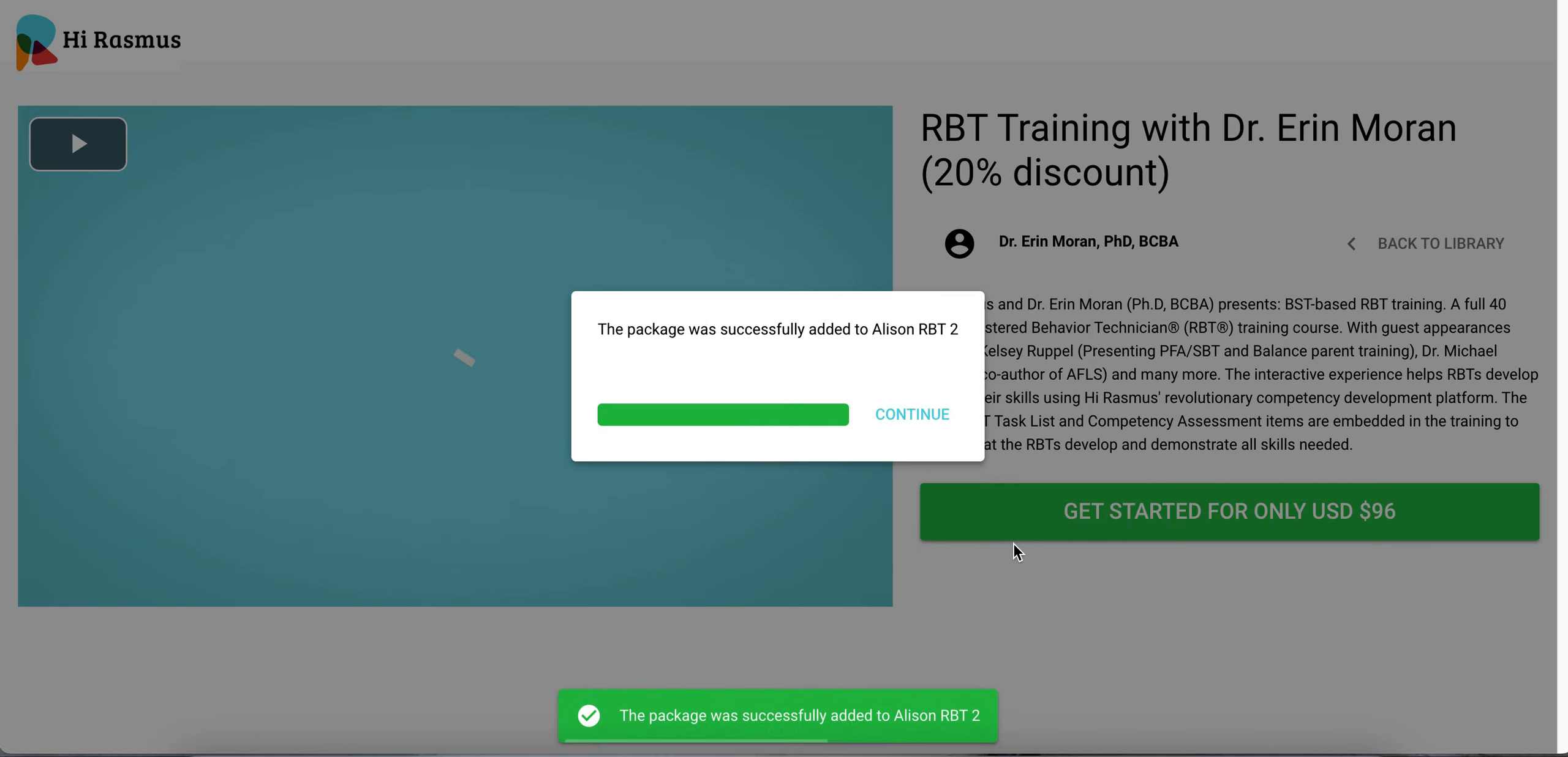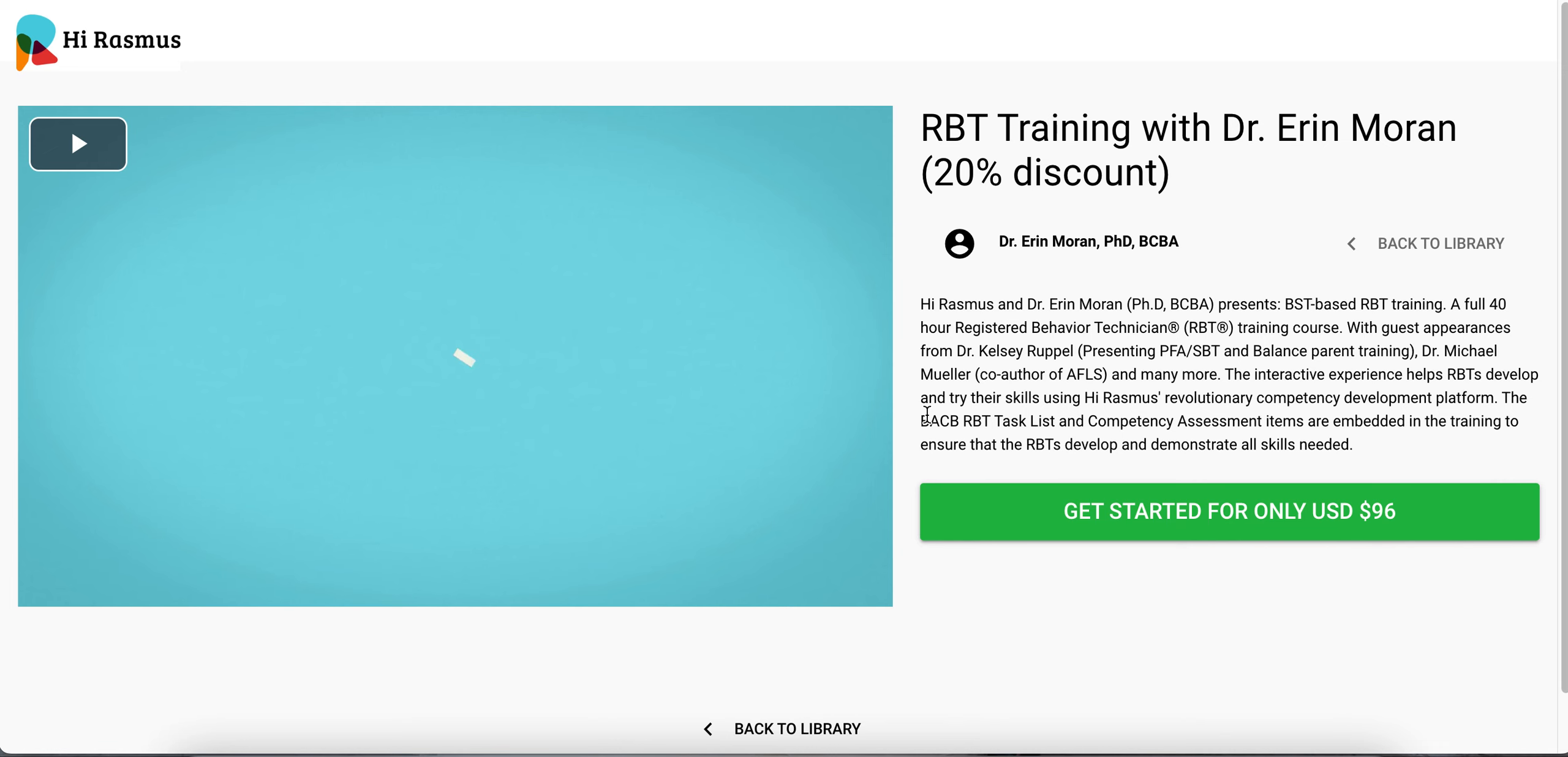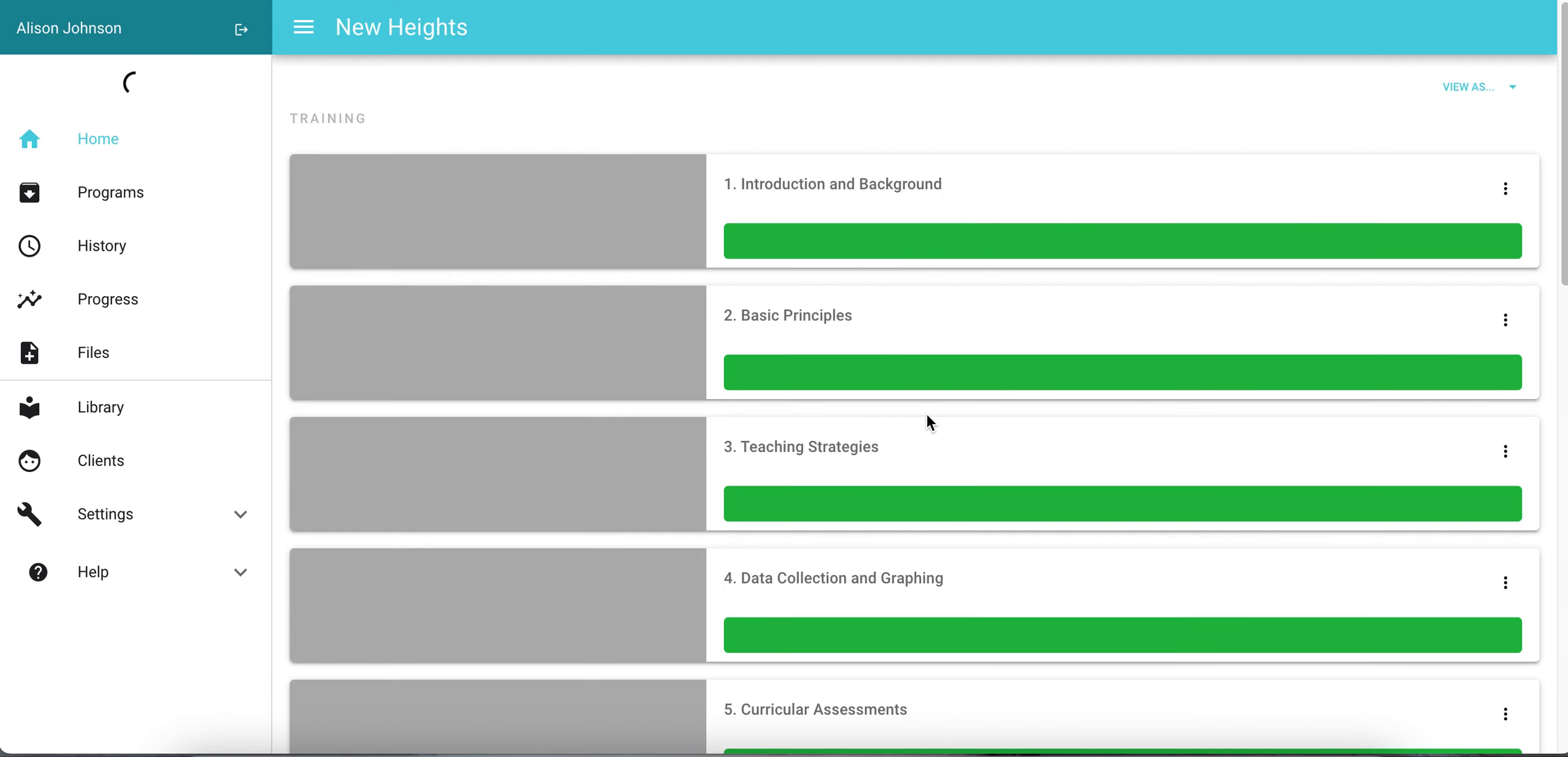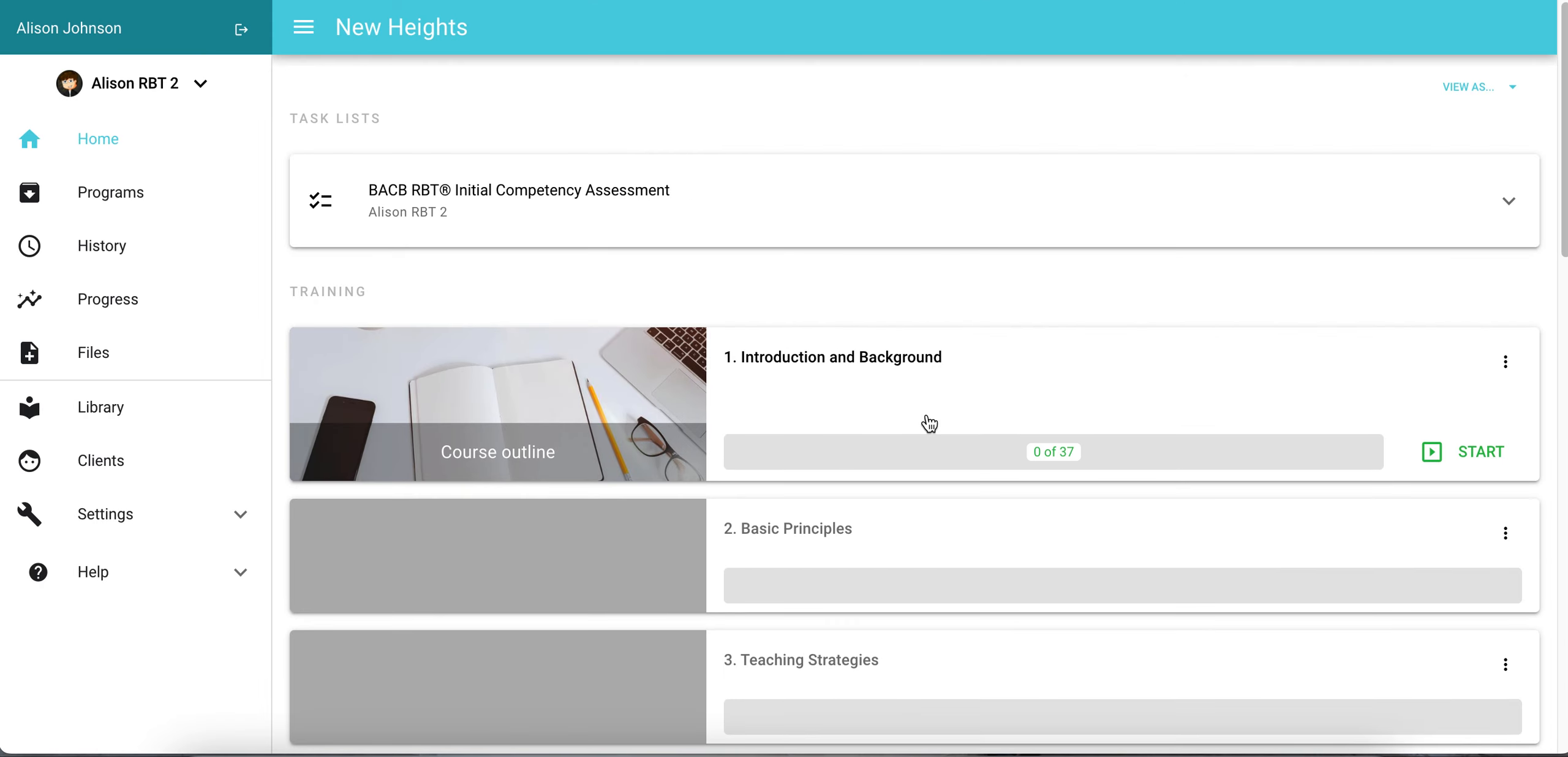Once that staff member's RBT training package is added, a notification will let you know and you can press the continue button. The page will now refresh bringing you to that current staff member's home page on their staff member profile.